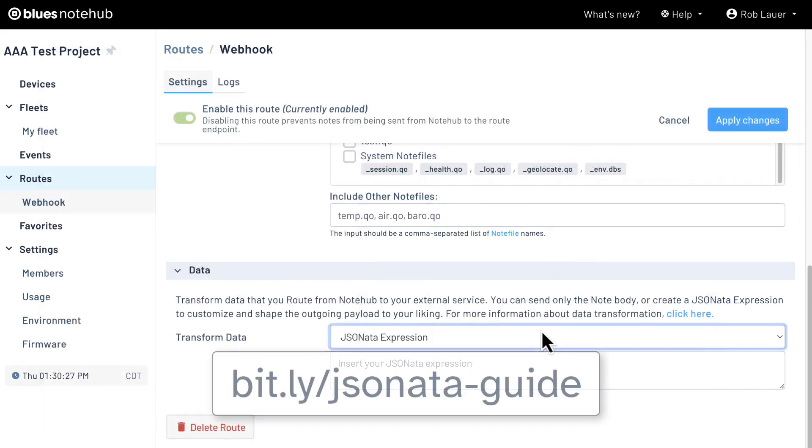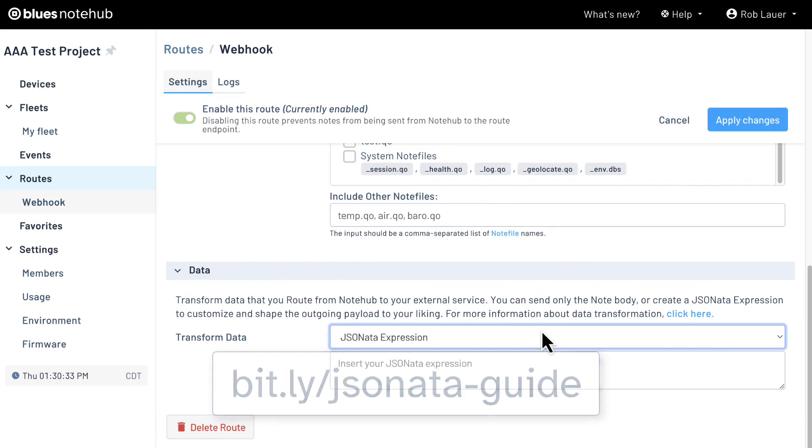I recommend checking out this article on blues.dev to get the most out of using JSONata. So let's write a relatively simple JSONata expression by reducing what is sent to webhook.site to just the temperature and humidity data, along with the location of the cell tower that was used, and a timestamp.